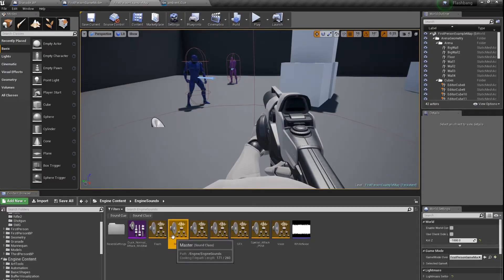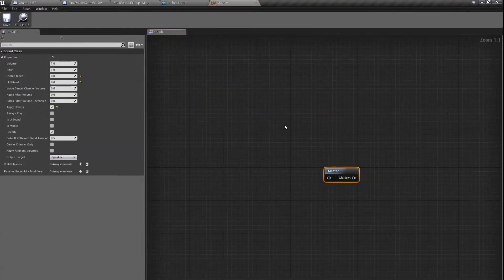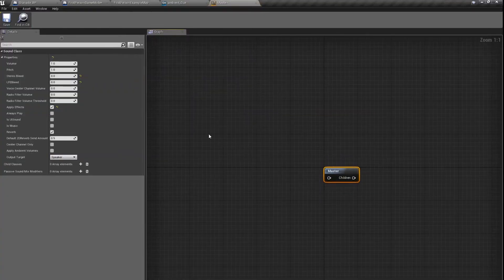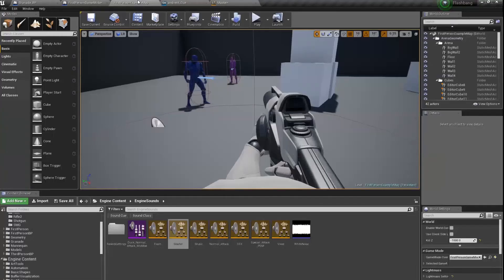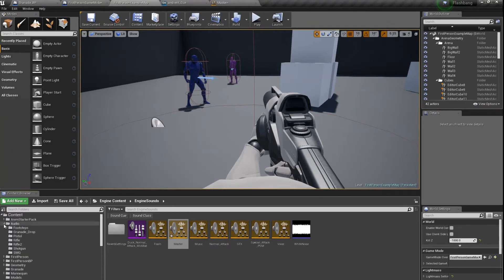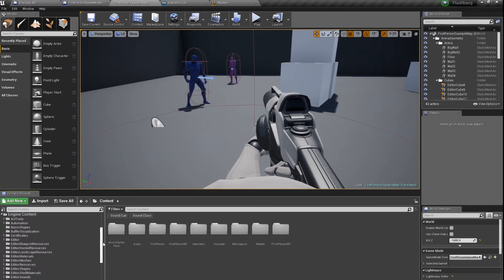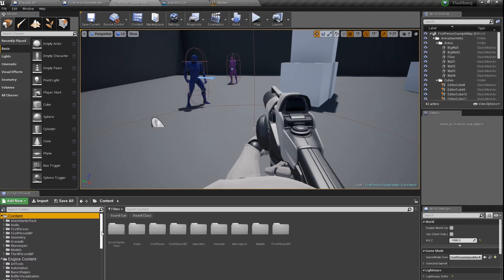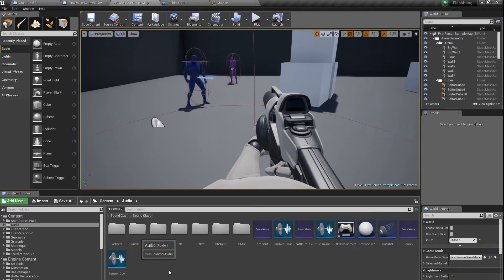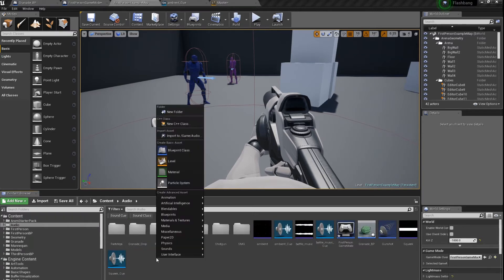We can do some stuff here but then when we try to send our project to someone we are sending only the content folder. So if something is in the engine folder it will not save in our project. So we have to create our own sound class.